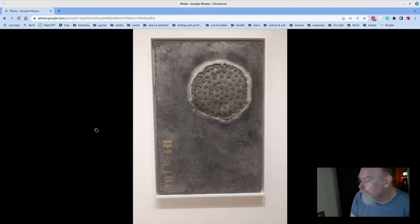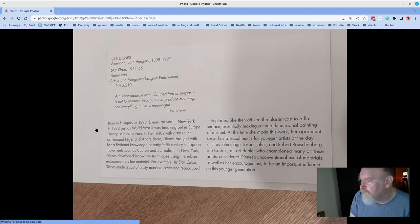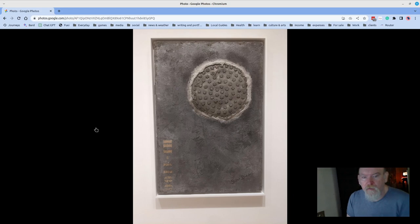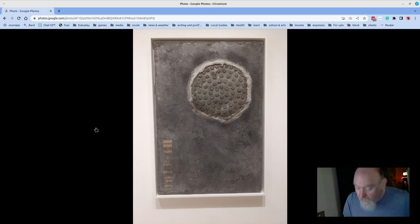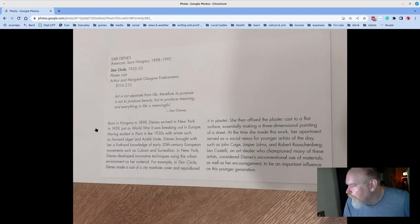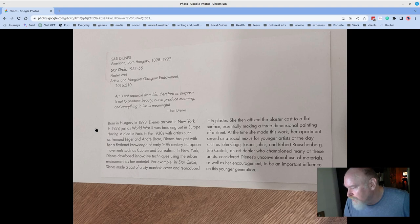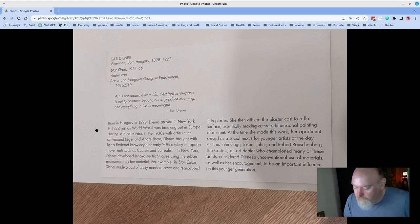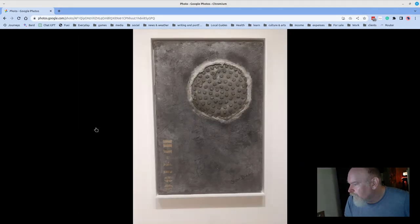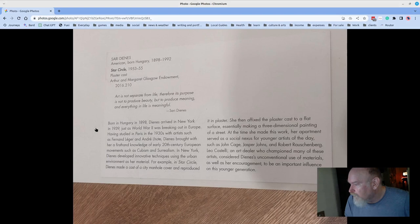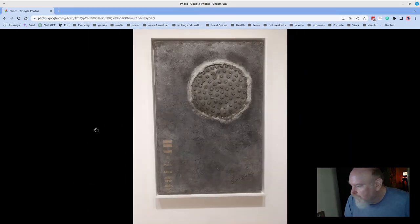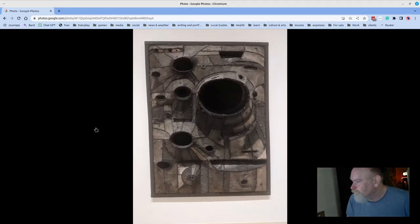This is Sari Dienes, and this is Star Circle. What's interesting about this, when I saw it, I thought for sure that it was Jasper Johns, who is by far my favorite artist. And it turns out, in the story, at the time she made this work, her apartment served as a social nexus for younger artists of the day, such as John Cage, Jasper Johns, and Robert Rauschenberg, Leo Castelli, and Art Dealer, who championed many of these artists, considered Dienes's unconventional use of materials, as well as her encouragement to be an important influence on this younger generation. Very clearly, you can see echoes of Johns in this, as well as Rauschenberg. I mean, John Cage really had his own thing. But good stuff.